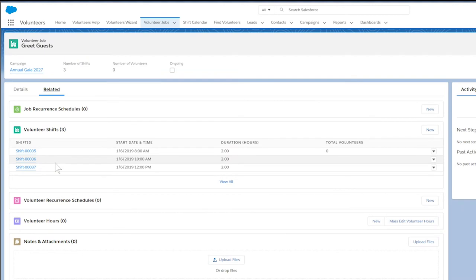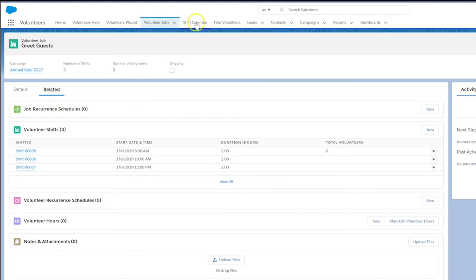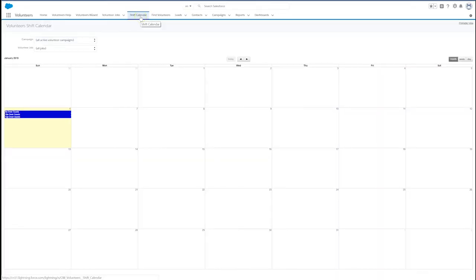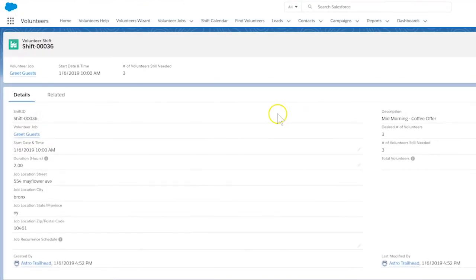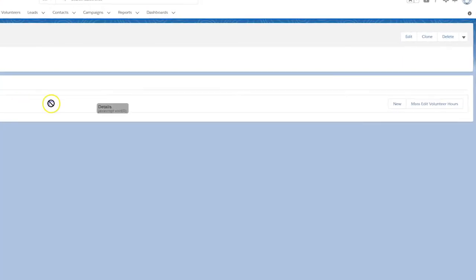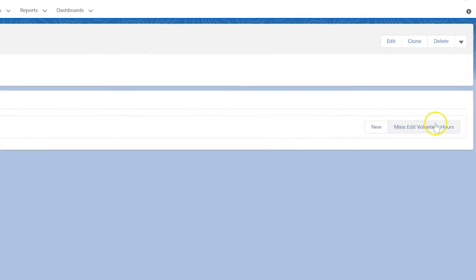We can add volunteers to shifts in two ways. One is starting in the shift calendar. Click on the shift we want and then on the related tab. On the volunteer hours list, we'll find the mass-edit volunteer hours button.